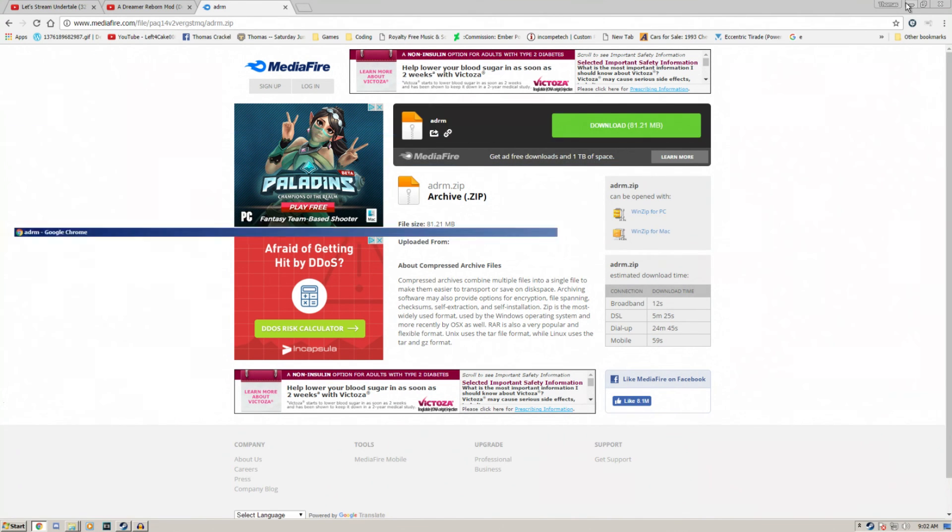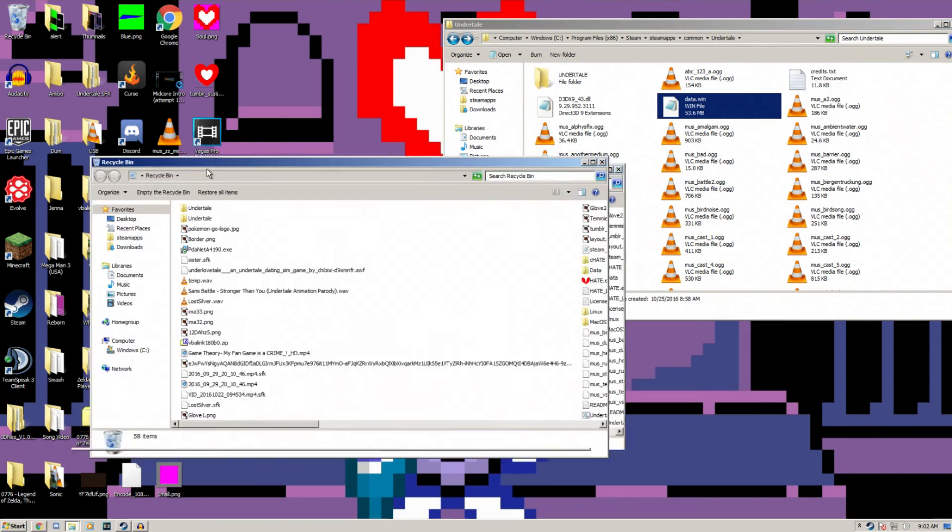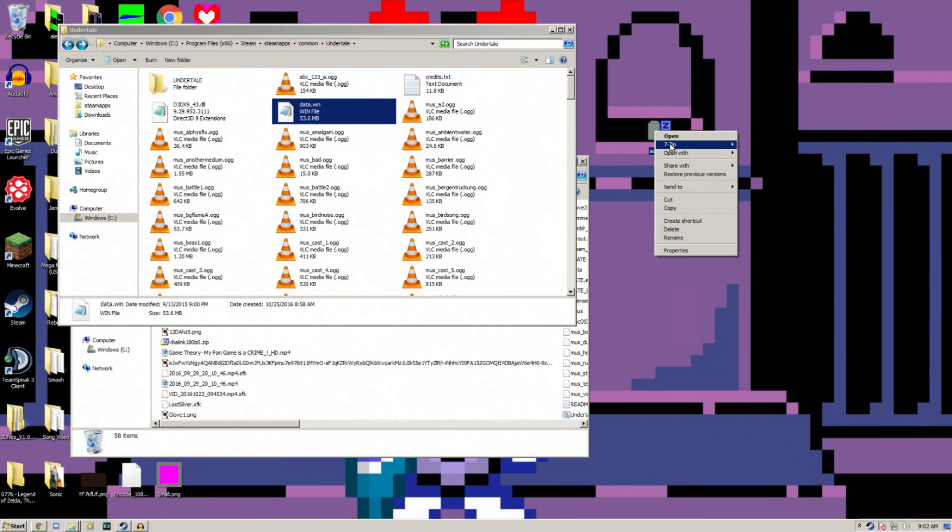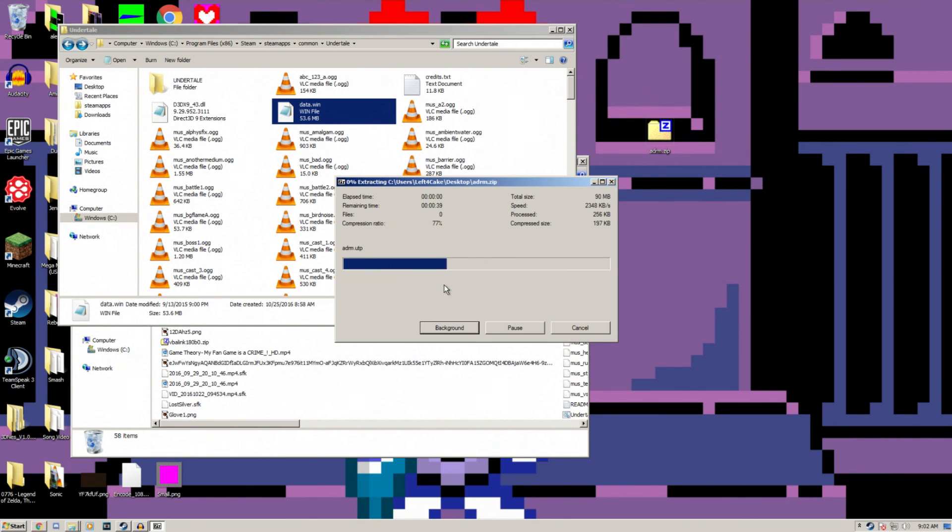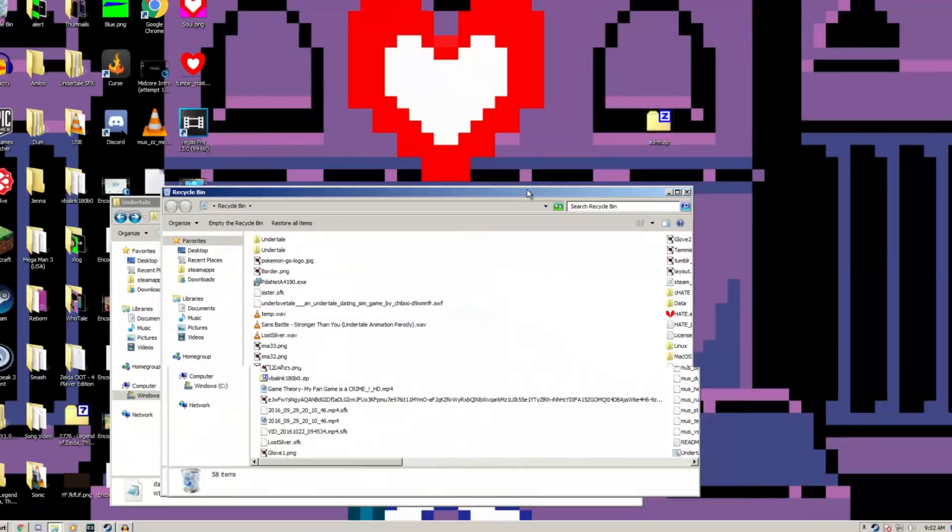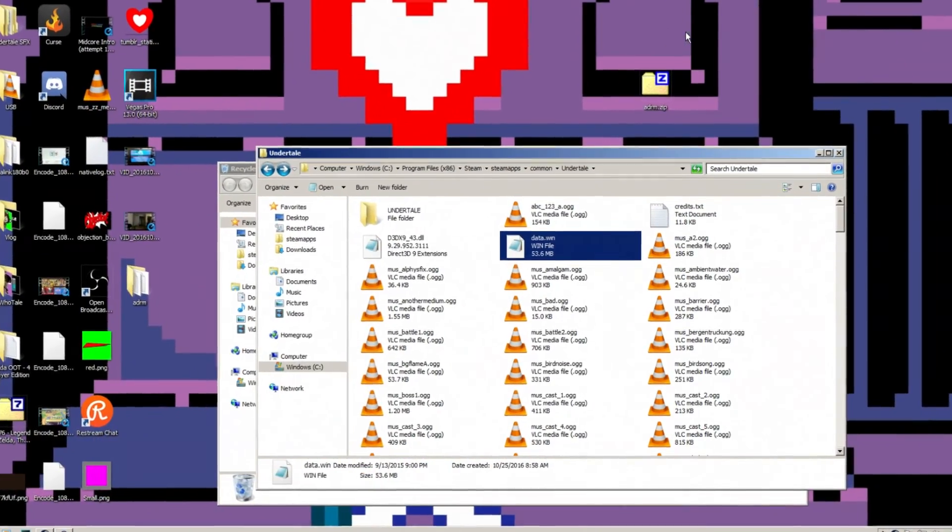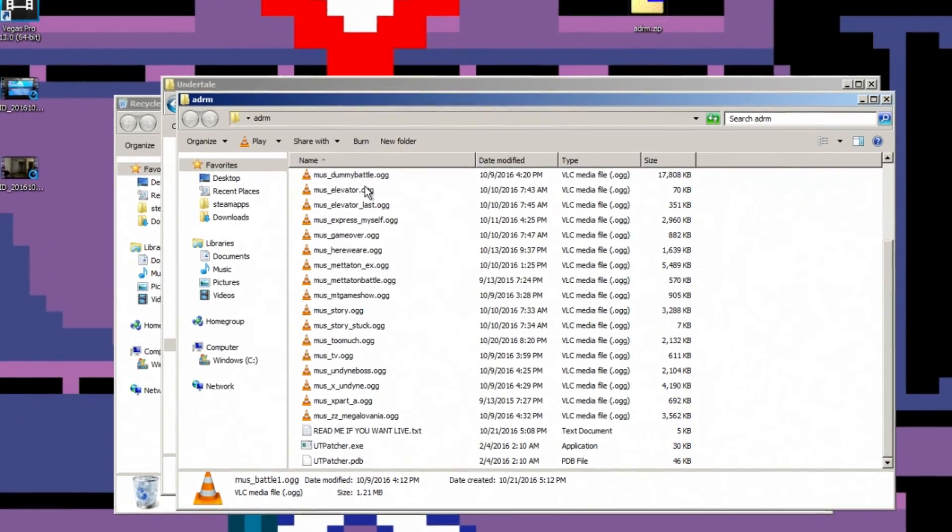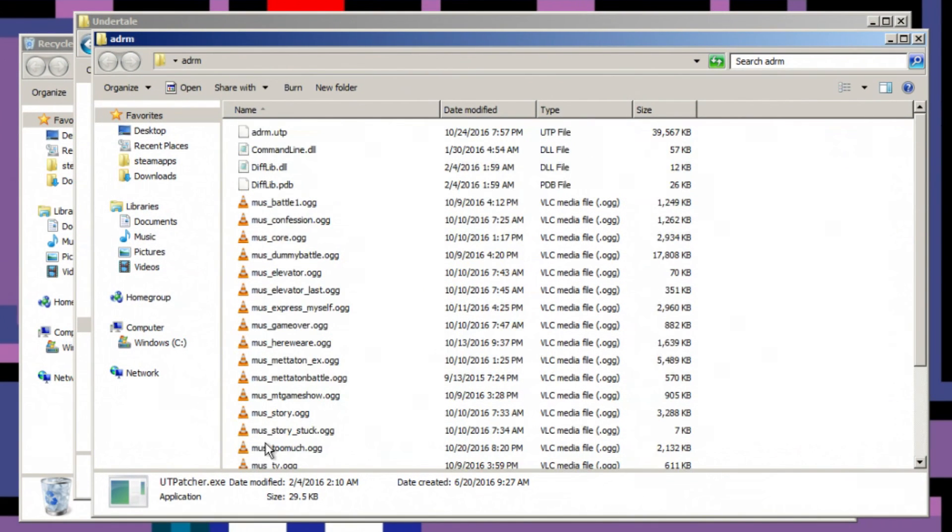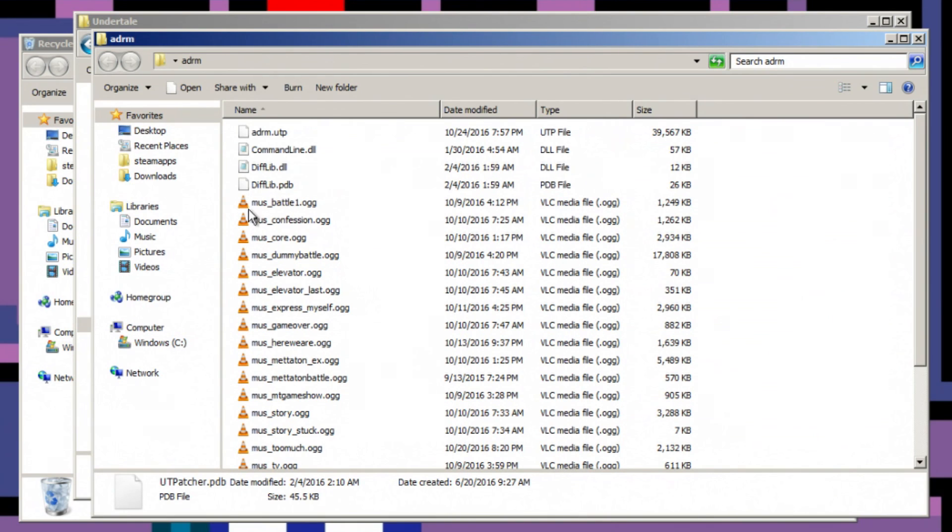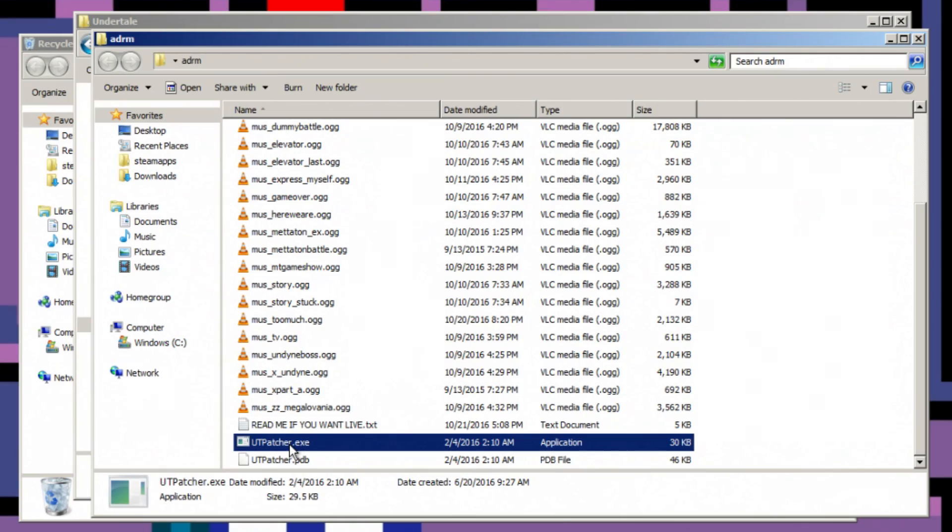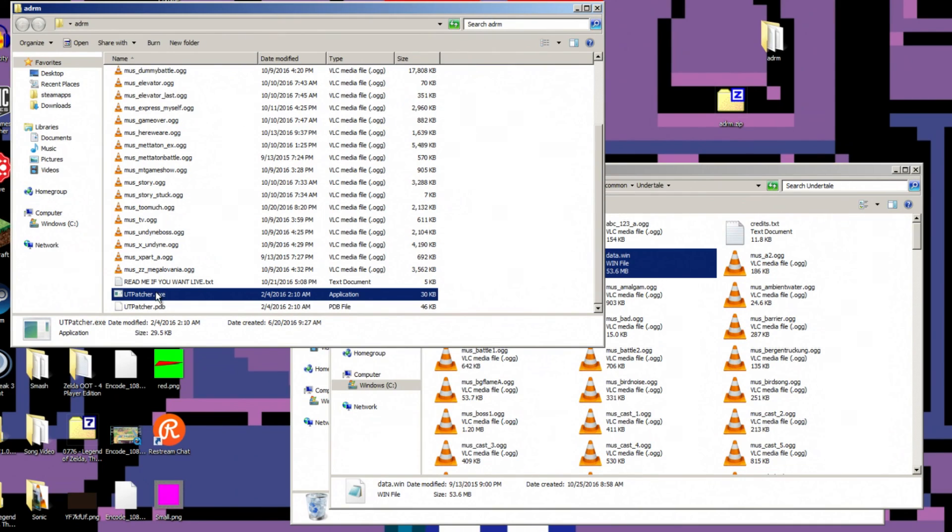Just download this and you'll get a file called ADRM for Asriel Dreamer Reborn mod. Extract this. And now you'll be able to see all sorts of files, including all the music replacement files as well as the UTP patcher, the actual patch, and a few other files that are required to make UTP patcher work.